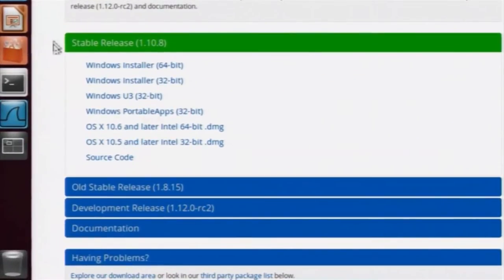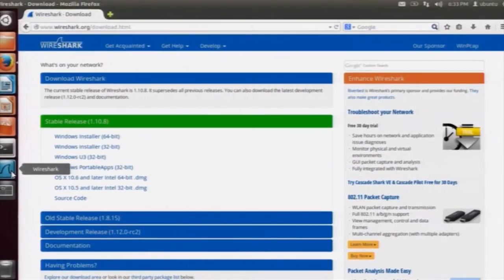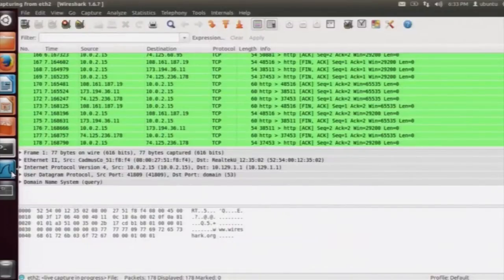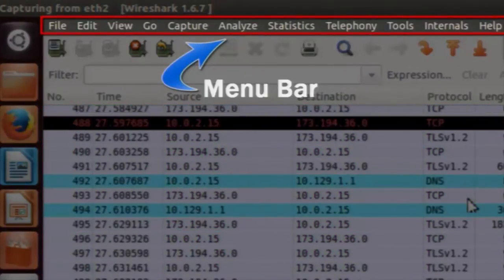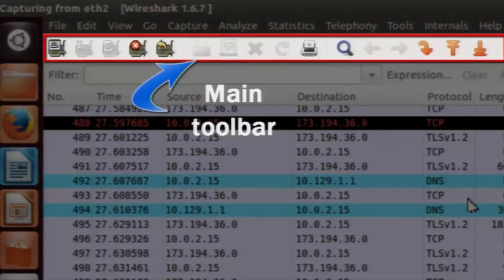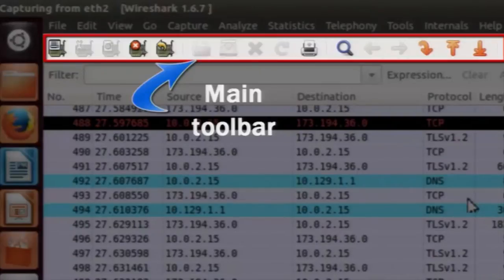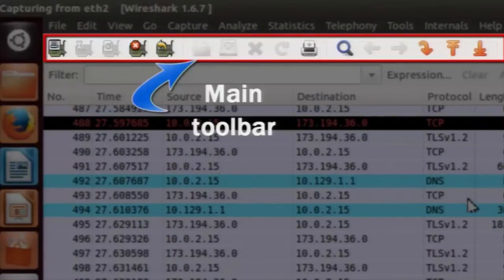We have opened a webpage. Switch back to Wireshark — you can see that some packets have been captured. On the top you see the menu bar, which allows you to use all the features available in Wireshark. Next is the main toolbar, which lets you access frequently used features such as start a live capture, stop a live capture, save your capture data, and so on.